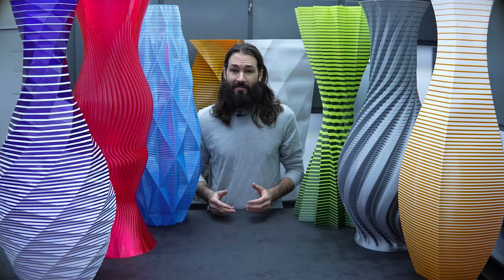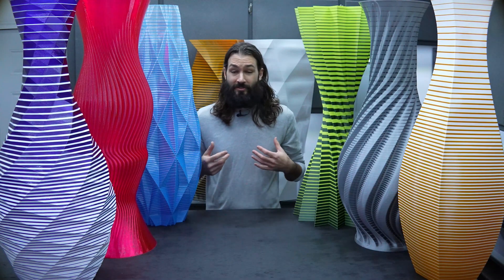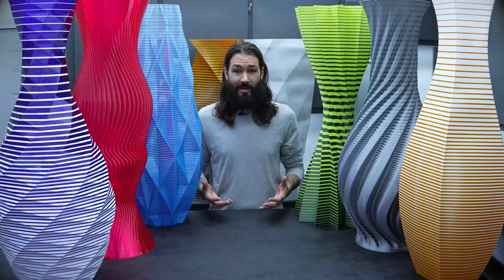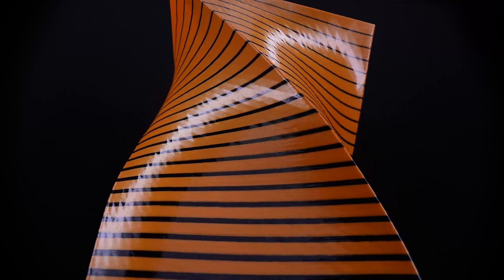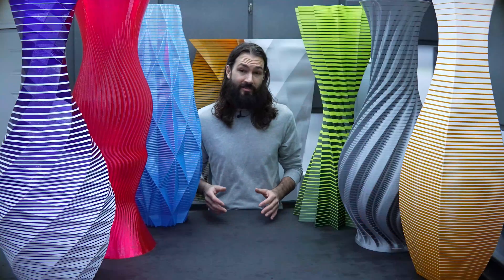On my Etsy page, I have eight different styles to choose from, which you see surrounding me right now. And I have two different sizes, 950 millimeters and 700 millimeters. Just let me know what colors you want in the personalization section and allow me a few days to print your vase.